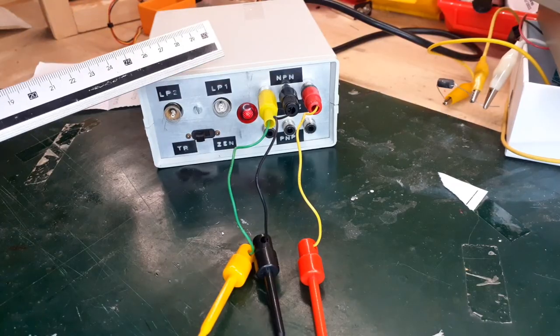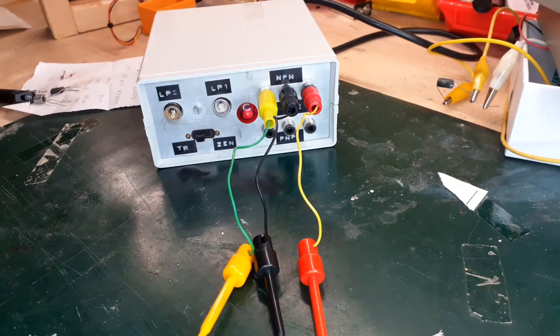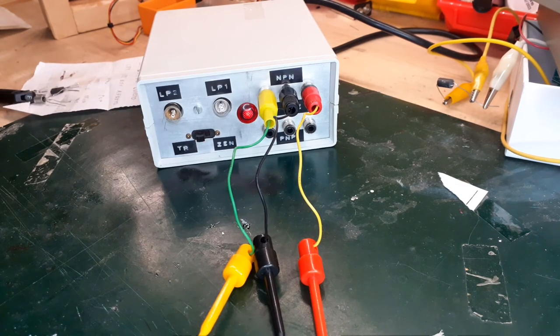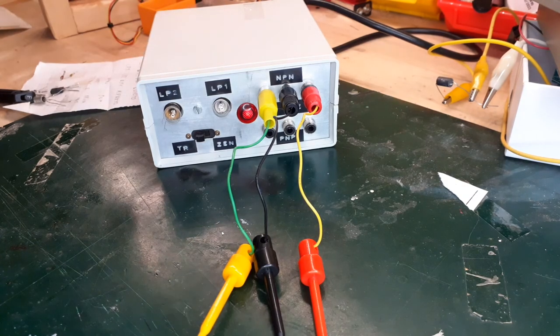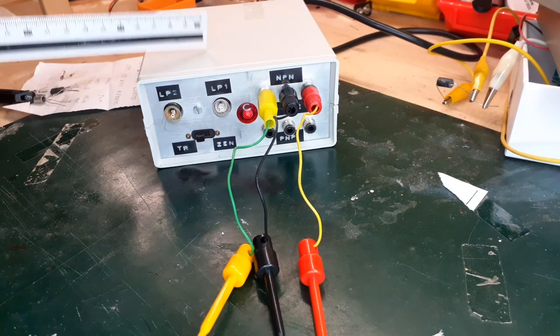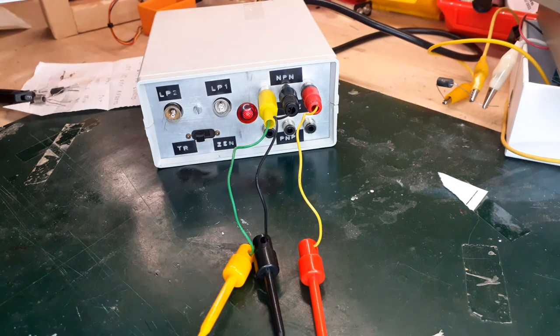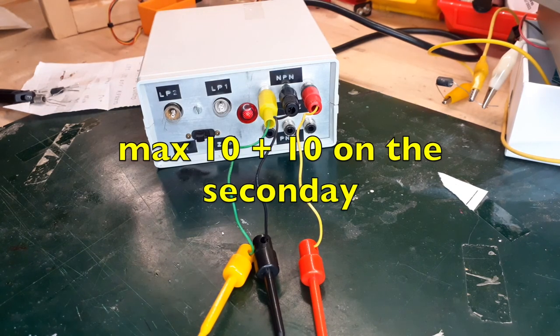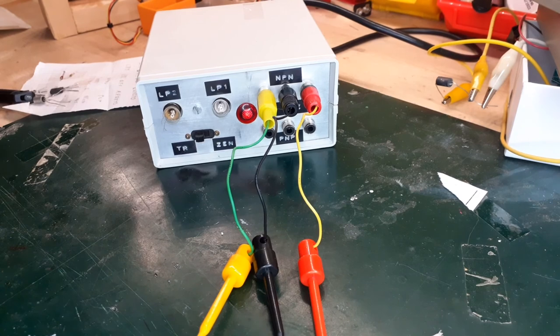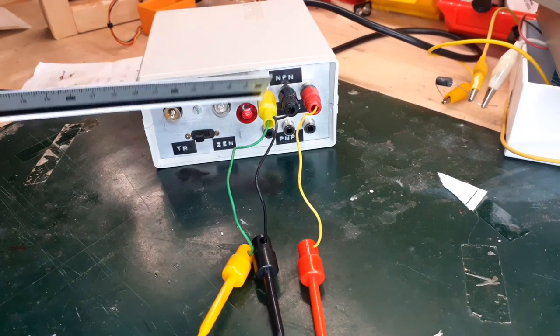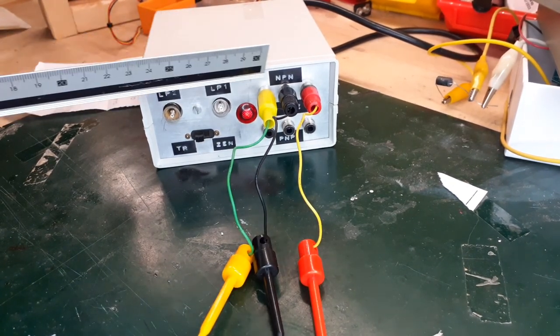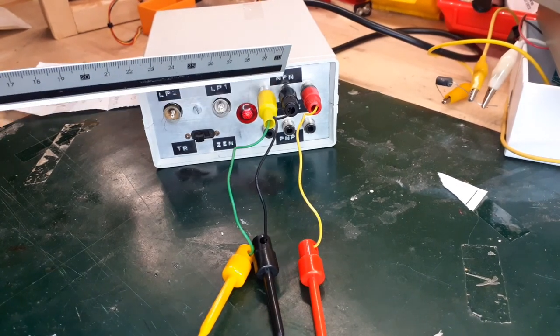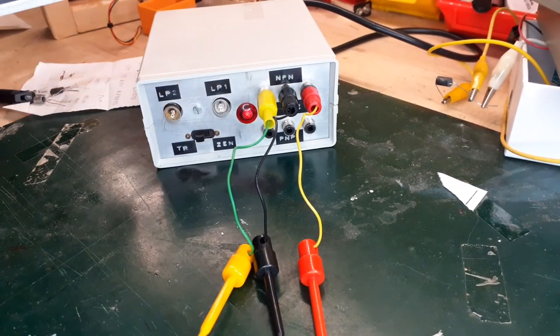There is space for some improvements in this such little and simple instrument. You need a transformer with a center tap whose transformer does not exceed 10 plus 10 volts on the secondary. This is not a mandatory rule, but you don't want to break transistors applying to them a reverse voltage too high.